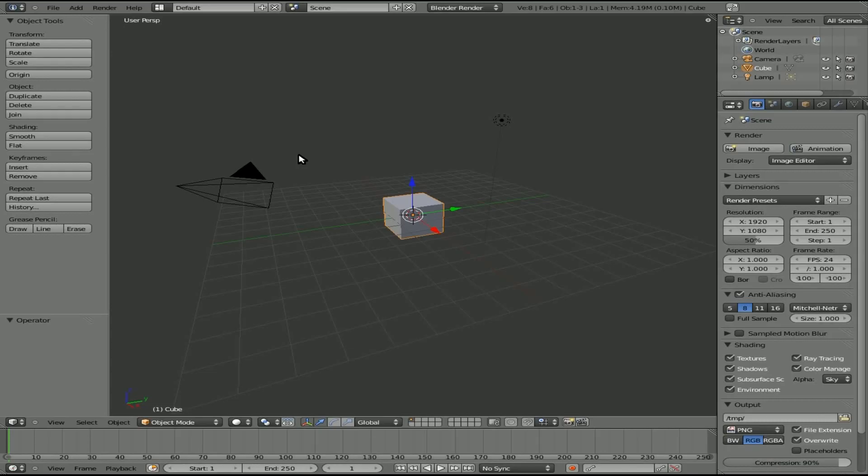Today we're going to be looking at a question from a viewer regarding the Blender game engine — his character is bouncing off other objects. I'm going to show you quickly how to fix that in both Blender 2.5 and Blender 2.4.